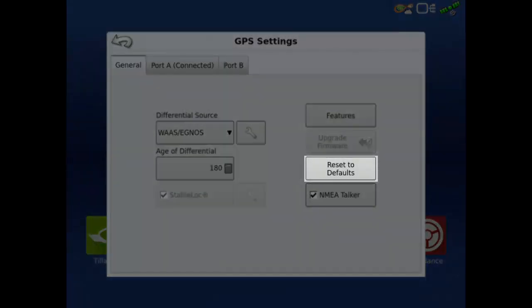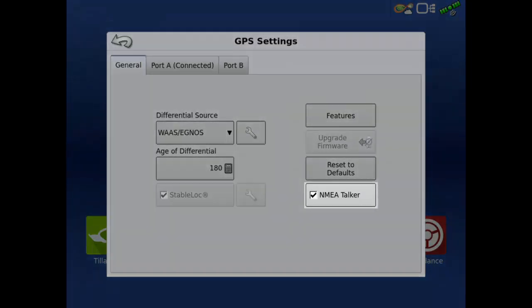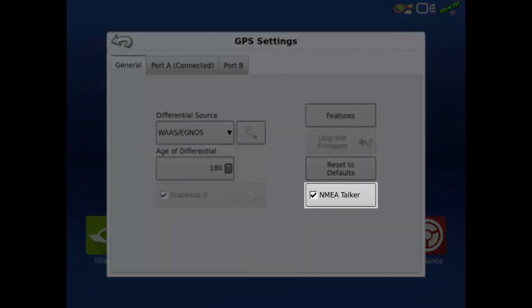Tapping the Reset to Default button will restore all receiver settings to factory default and remove all custom settings. The NEMA Talker checkbox is used to enable or disable the GLONOS prefix in NEMA messages.